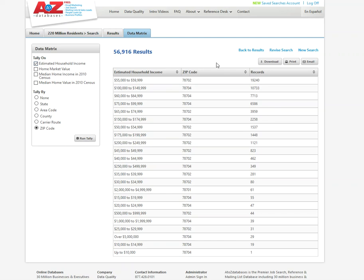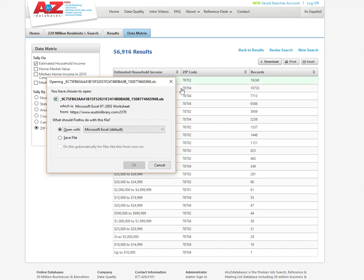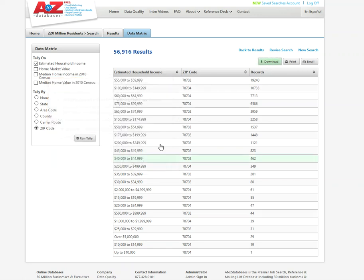Now I can take this information. I can download it. It will allow me to pull it up in Excel. I'm not going to go through that right now. But Excel gives you the opportunity to really manipulate that information.